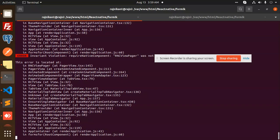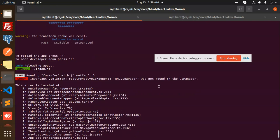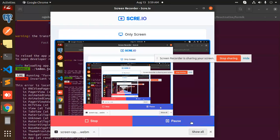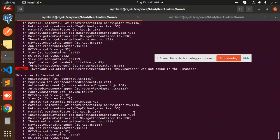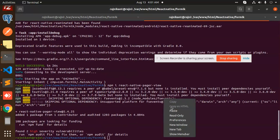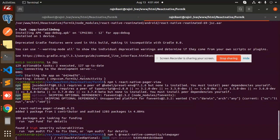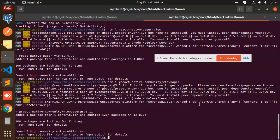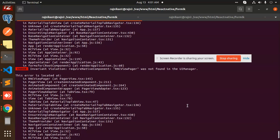It says that the RNC viewer pager view was not found in the UI manager. So we have to install the package to fix that. Let's add this package and then try to reload.